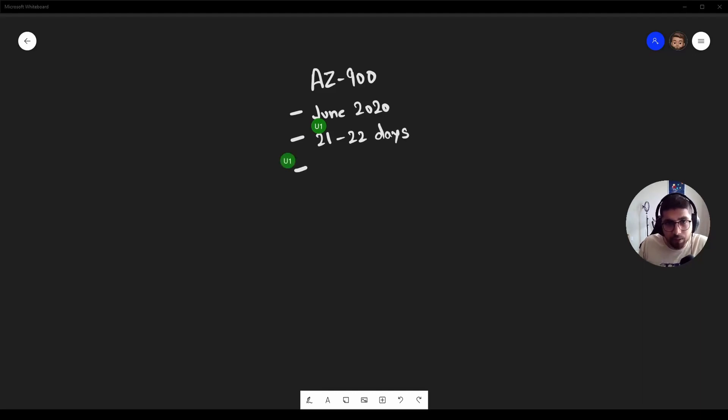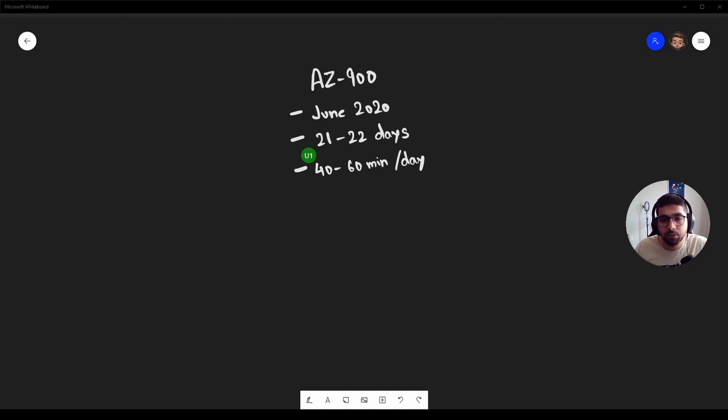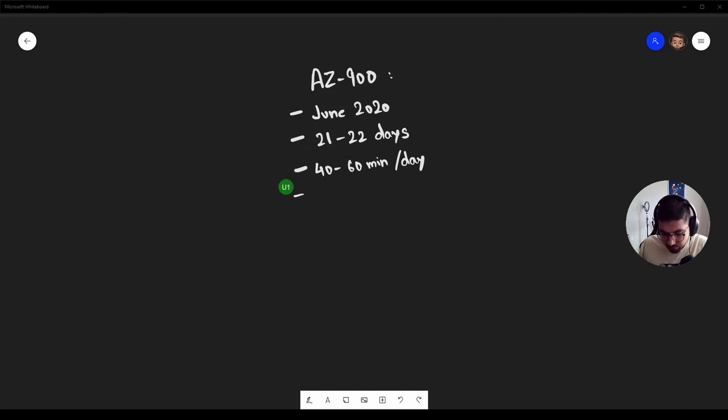I kind of spent 40 to 60 minutes every day. Yeah, so the resources I kind of used were the Microsoft Learn. As you guys all know, I am a huge advocate of Microsoft Learn.